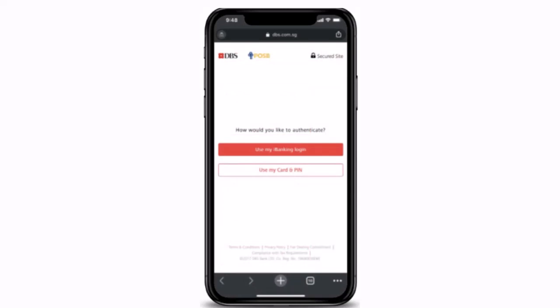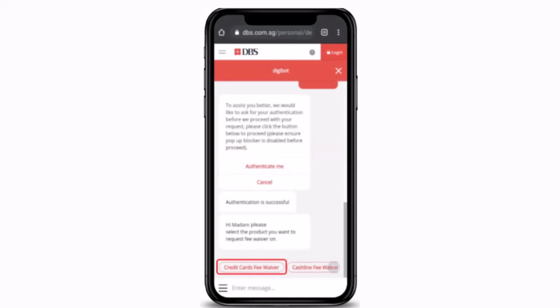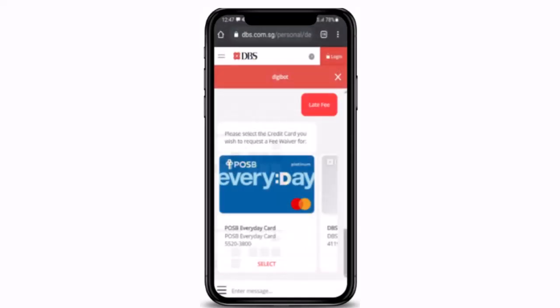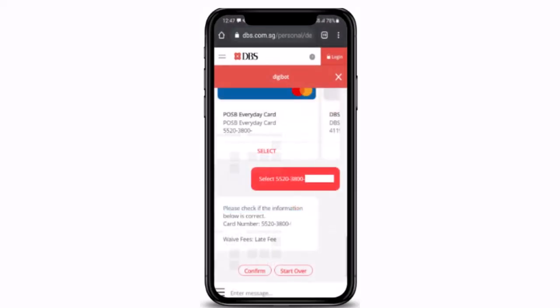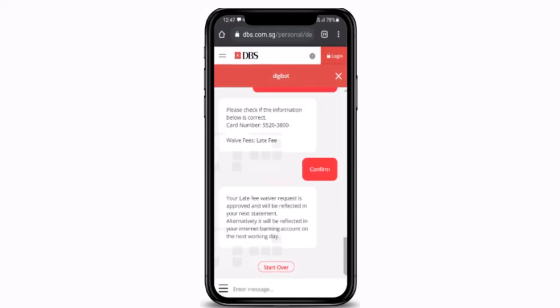After completing authentication, select the credit card fee waiver. On the next page, select the type of fee waiver you wish to apply for. Then select the credit card account to be waived.